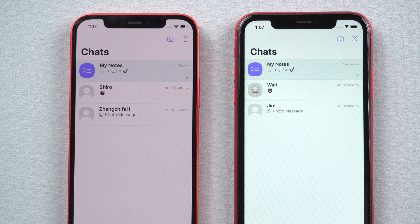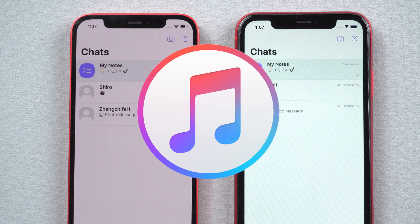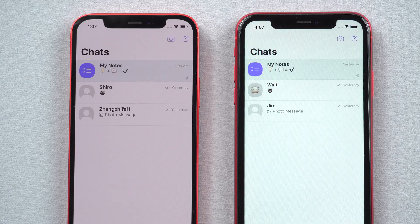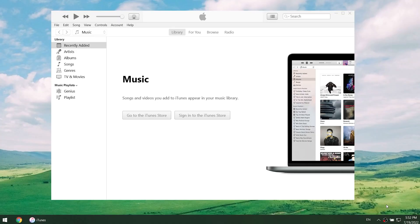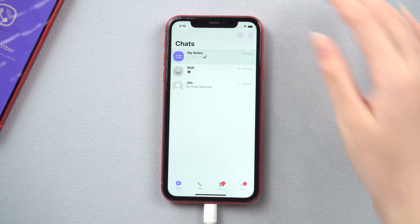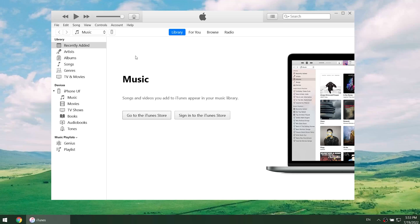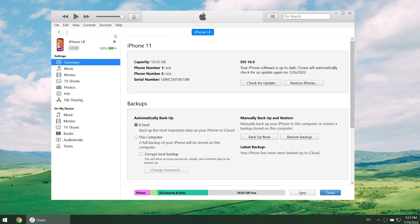Method 2: Use iTunes. The backup and data restore function of iTunes can help you transfer data to another phone. Launch iTunes on your PC, then connect your iPhone to it. Click the device icon and then hit the Backup Now button in the summary section. Wait for the process to complete.